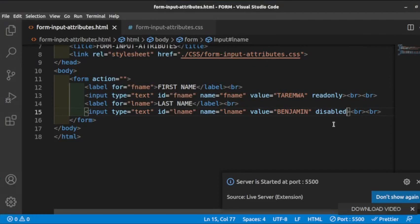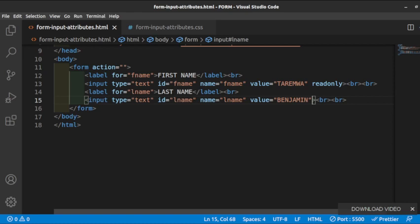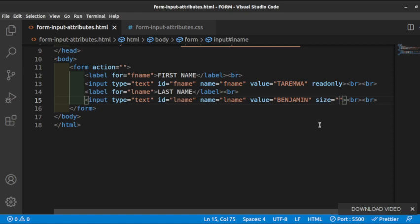We have another input attribute called 'size.' We can come here and say the size — for example, that this field should hold certain characters, say 10 characters. The idea would be to limit the number of characters to that input, but the size attribute does not work very well for limiting character count.